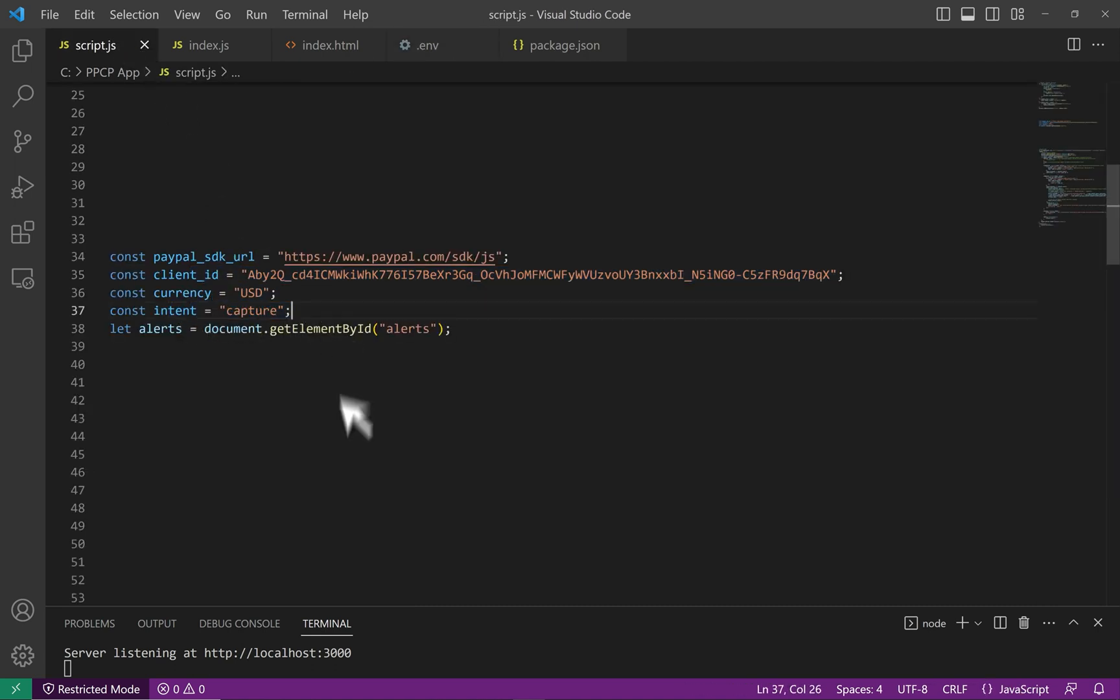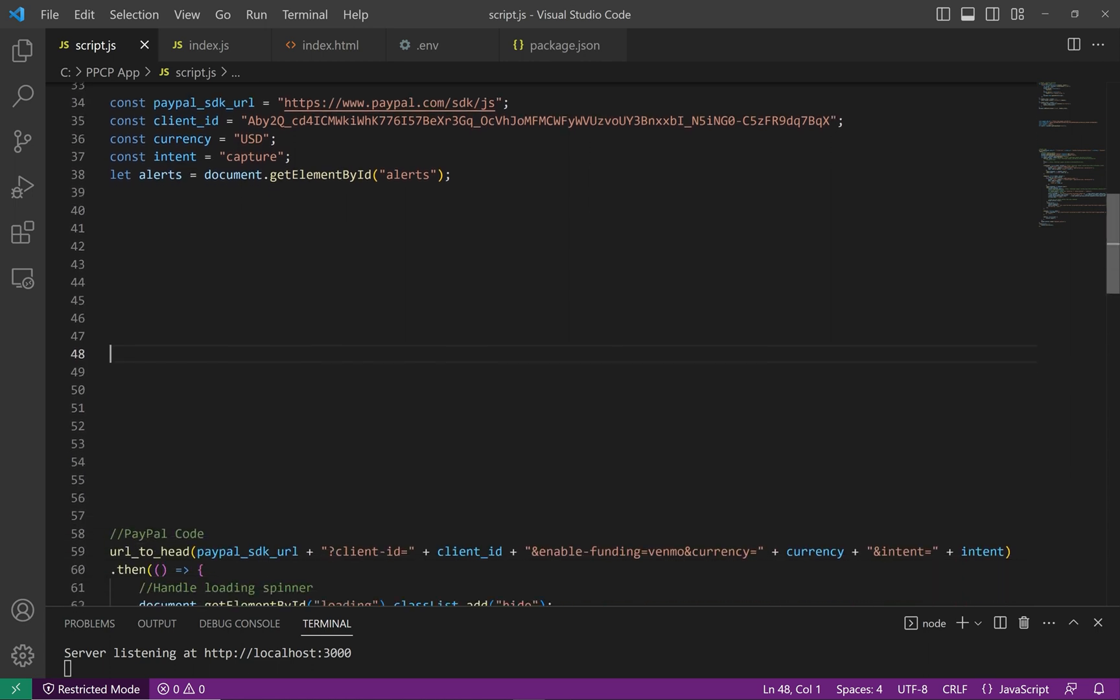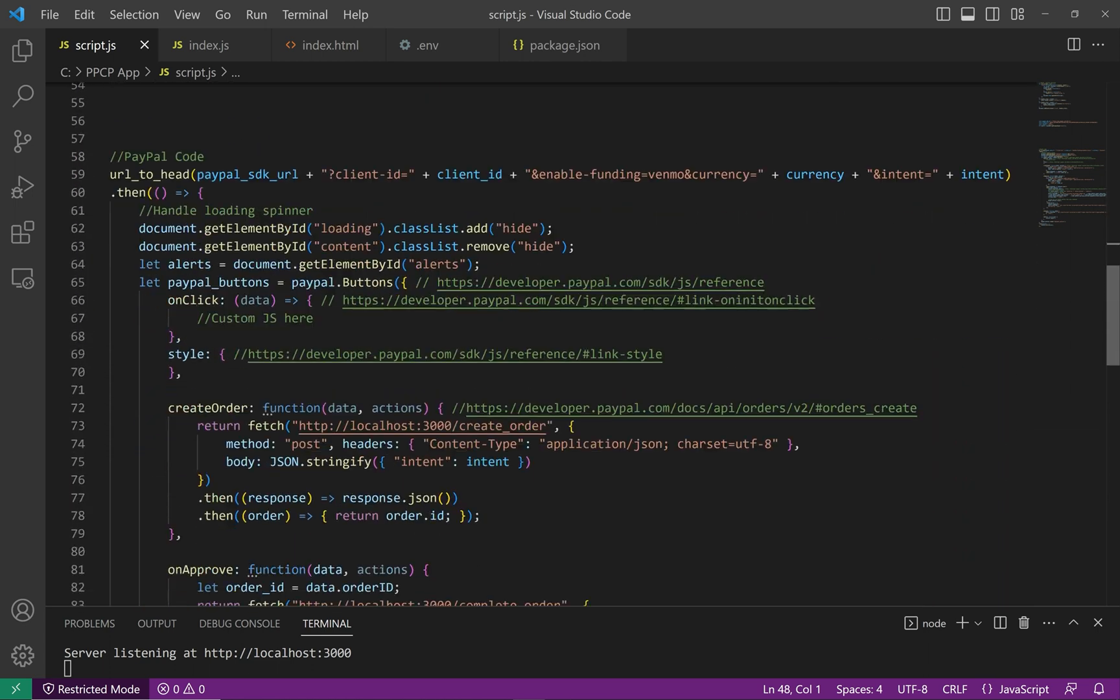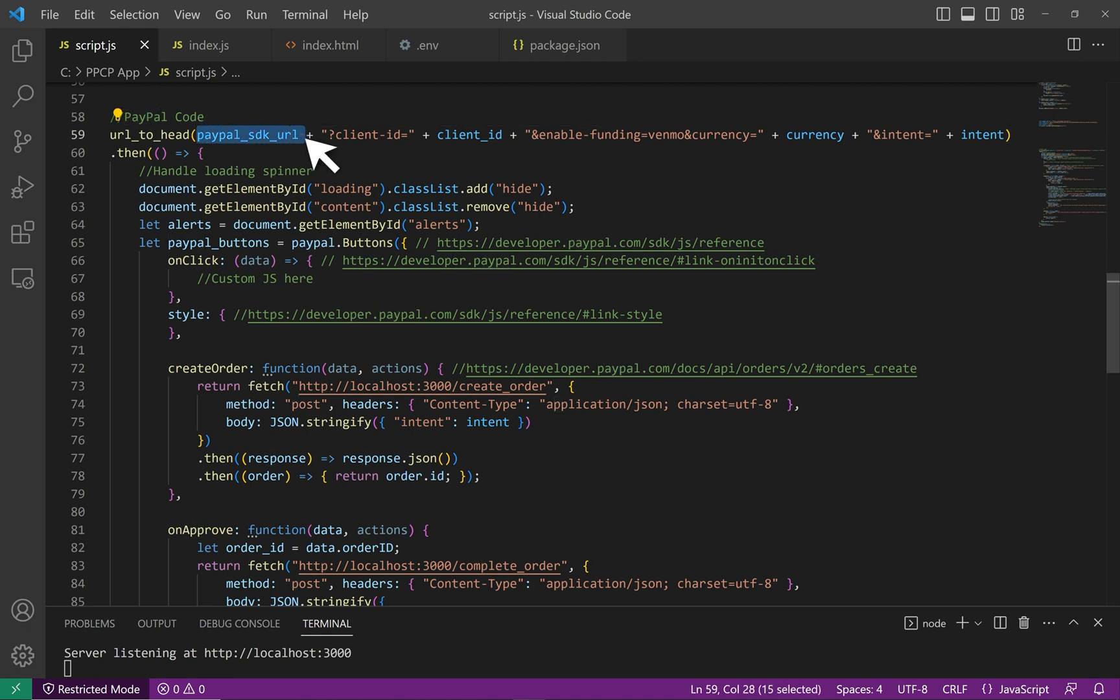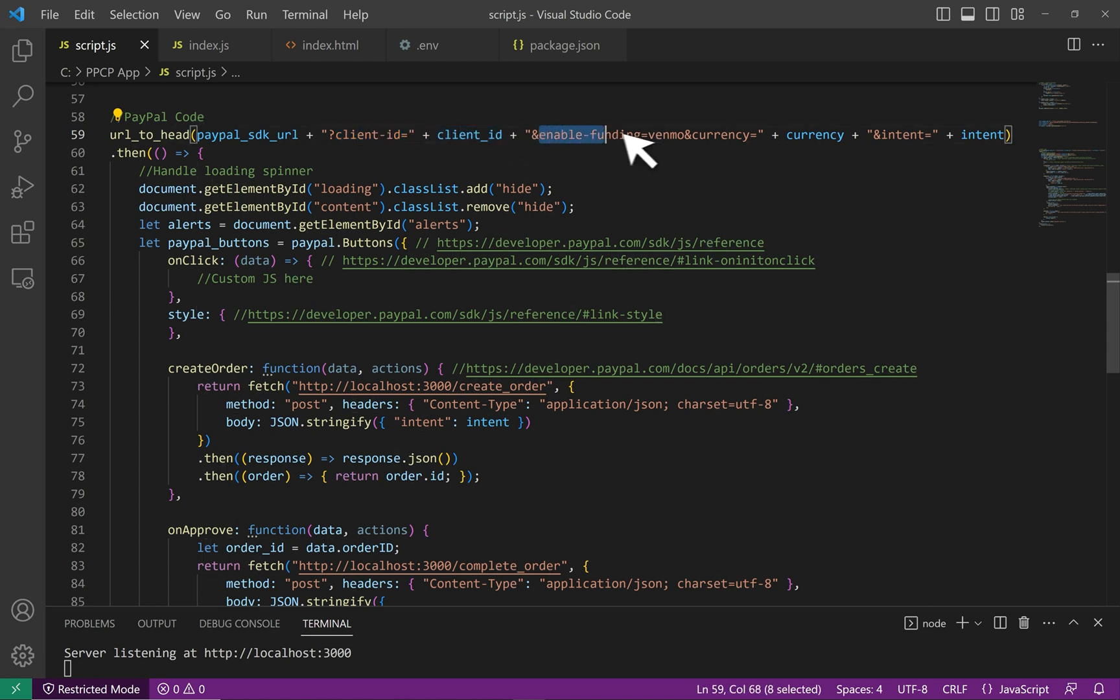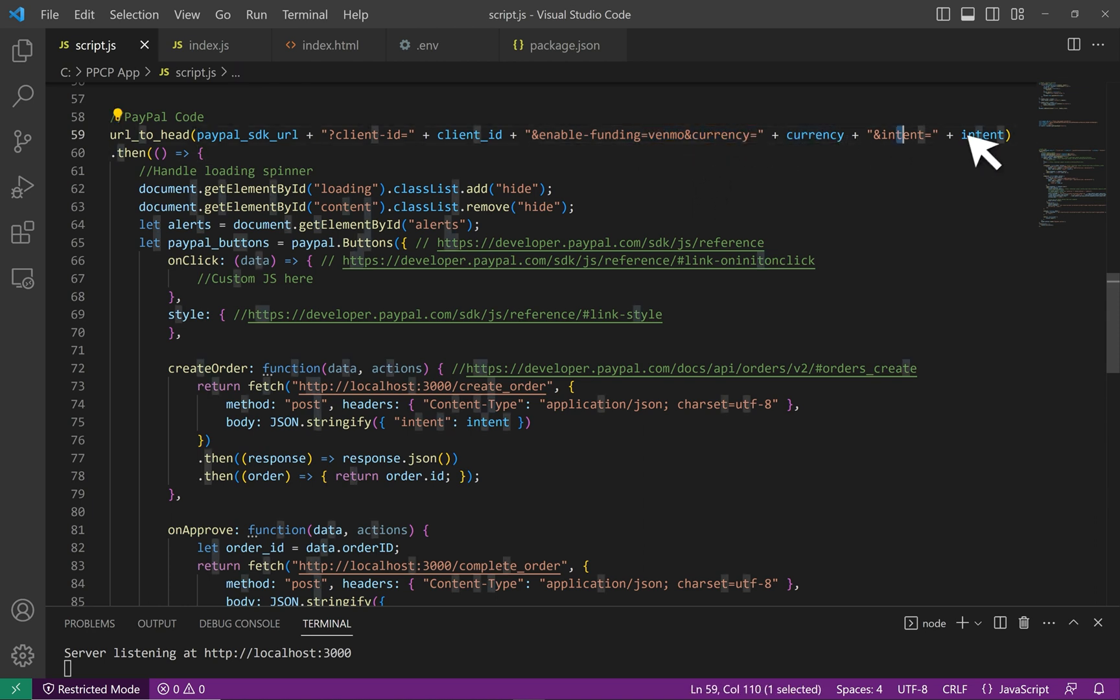Once again, values like currency and intent, although they are set on the browser, they should not be determined on the browser. I'm setting it here so you can see what's going on as well as we'll need it to build the SDK URL. So let's build that URL and append it to the head. Here we have our base endpoint and I'm adding a few query parameters. I'm adding my client ID. I'm enabling an additional funding method that's becoming increasingly more popular these days, Venmo. And I'm setting the currency and the intent.